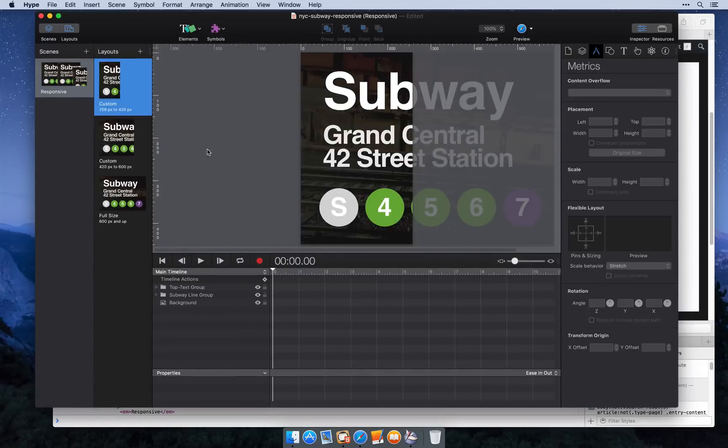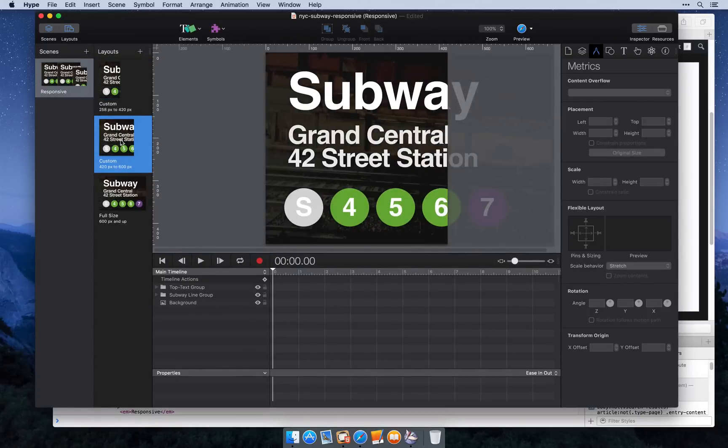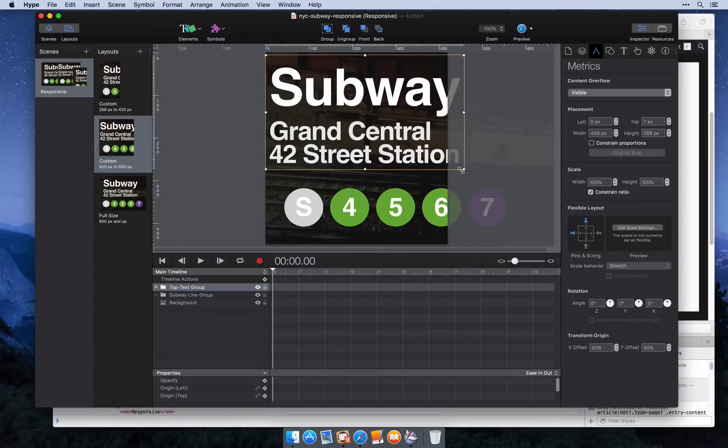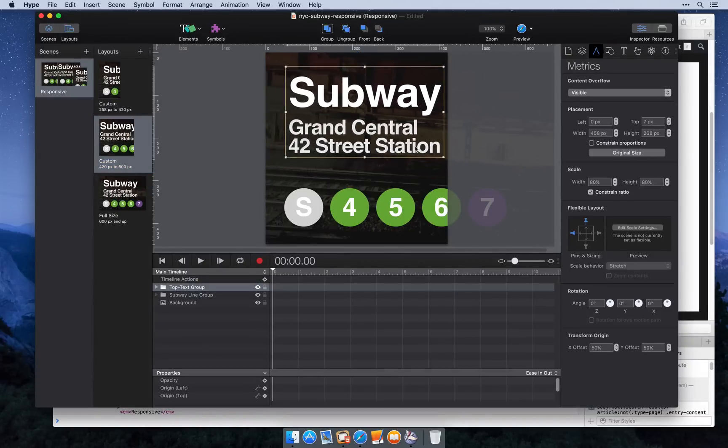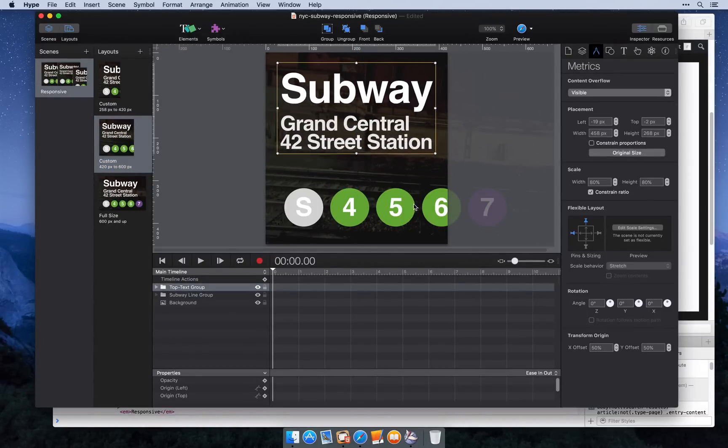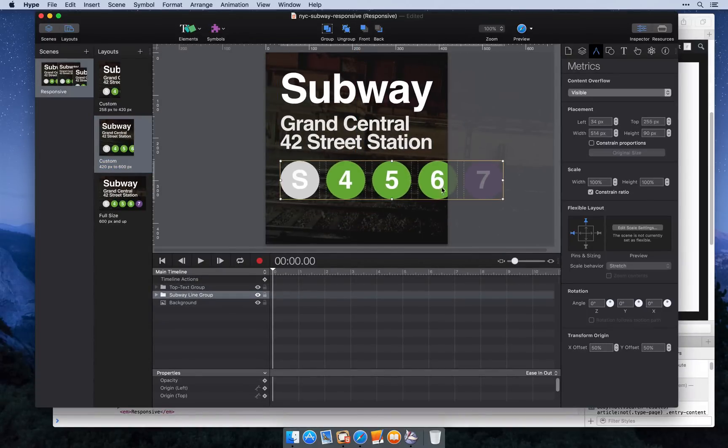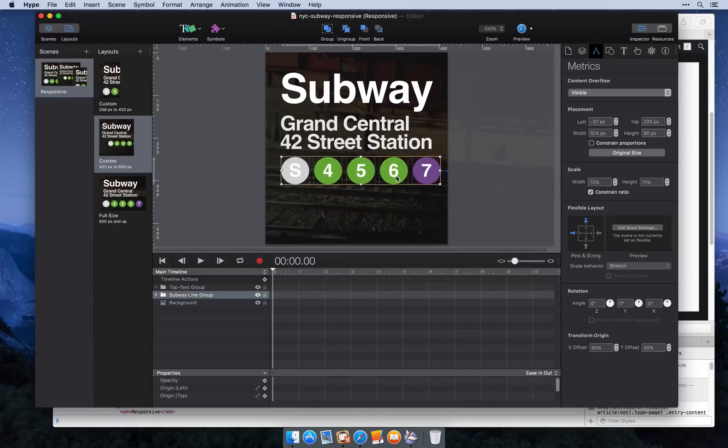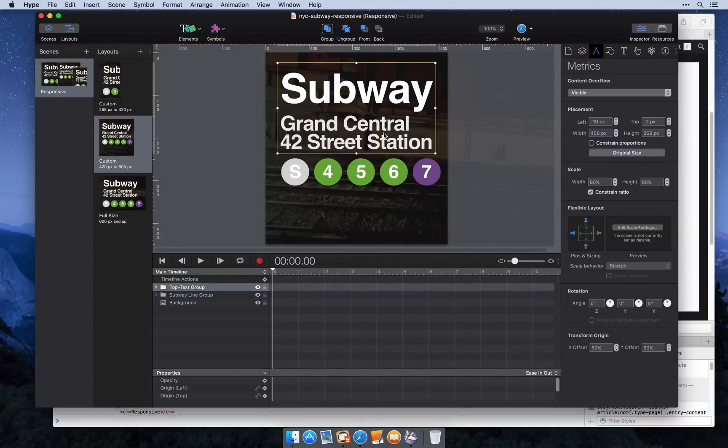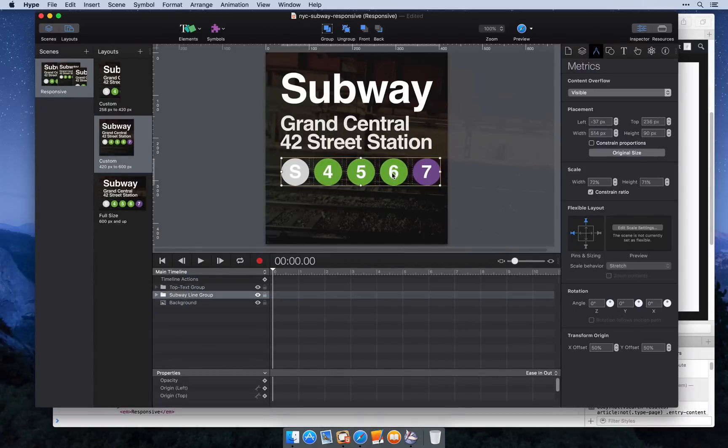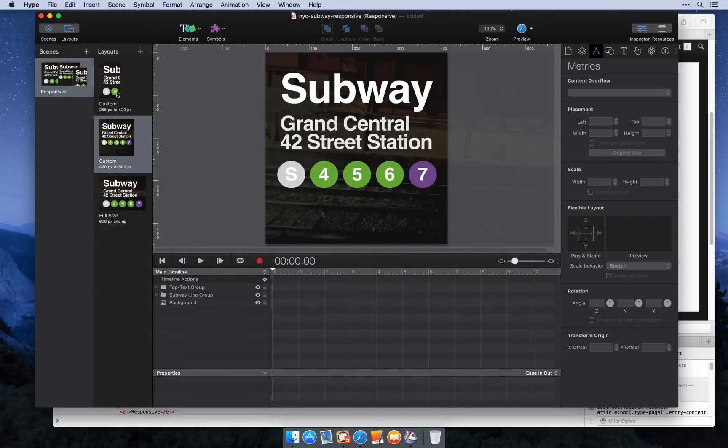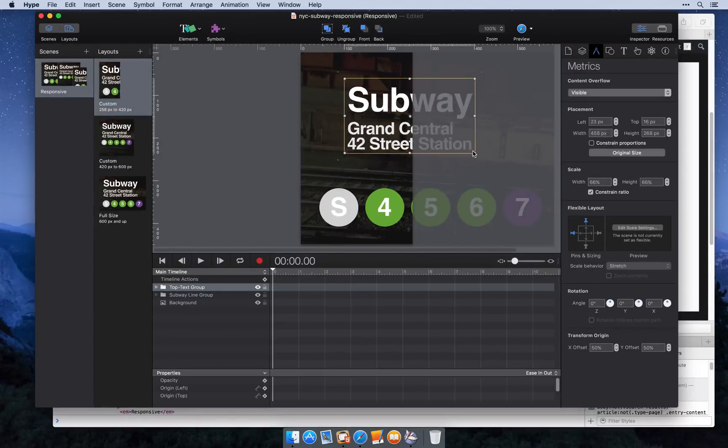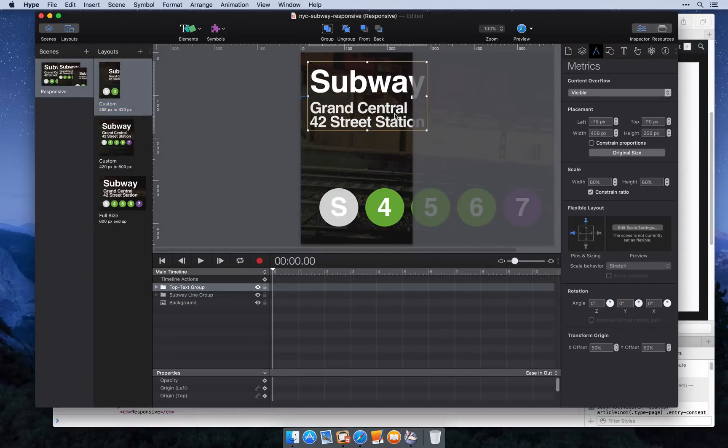So now that we have our layouts, we can resize our elements and get everything aligned. You can quickly scale groups by holding command while you click and drag their corners. This is a pretty quick way to get everything aligned.